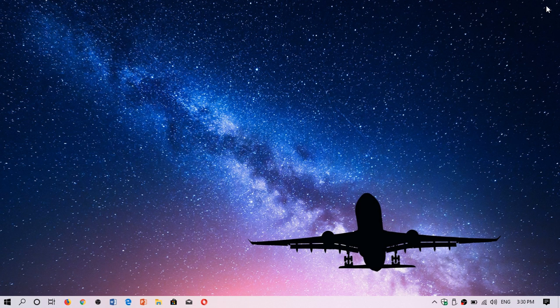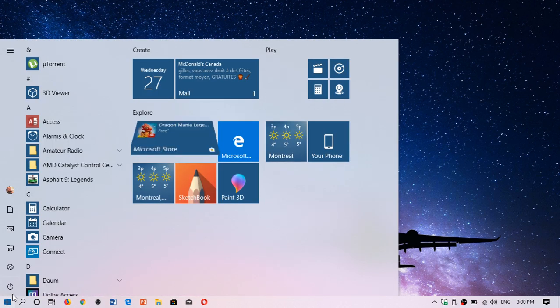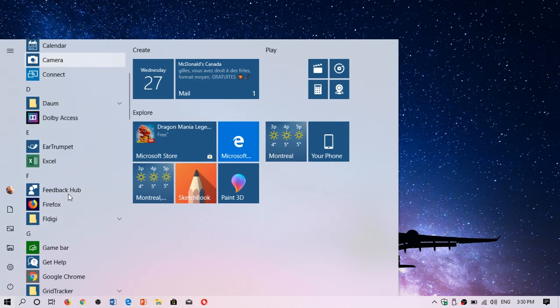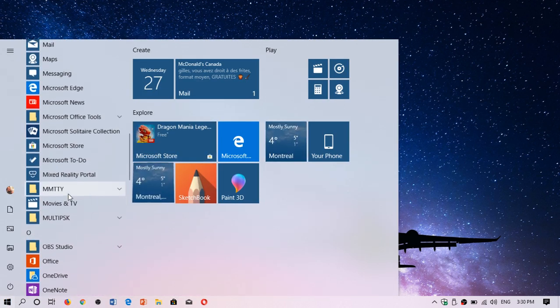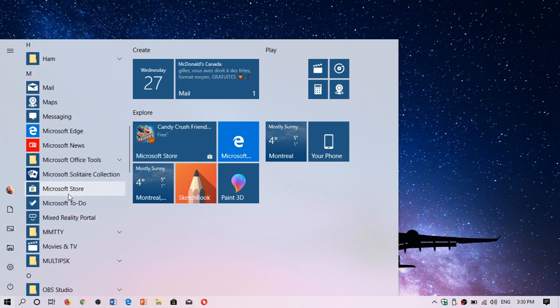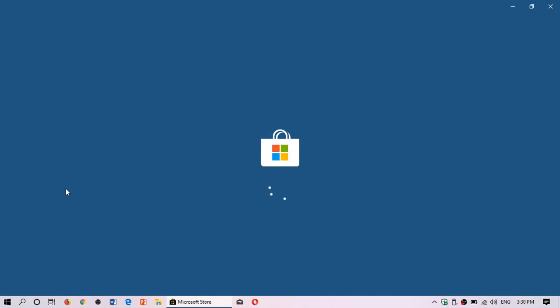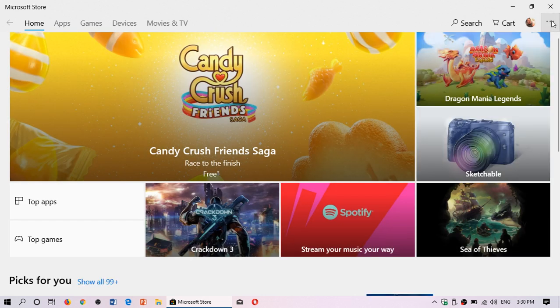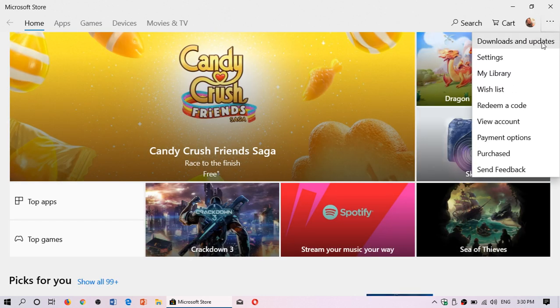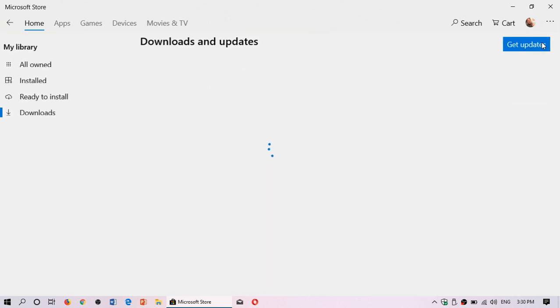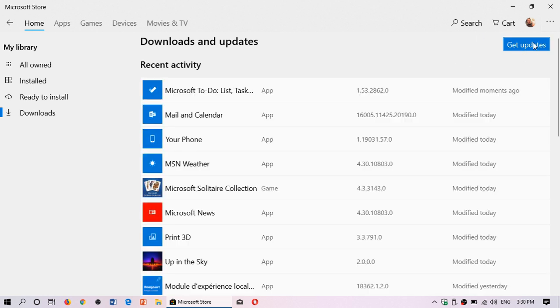So once again all you have to do is simply go to the Microsoft Store. If you don't see it in your taskbar like I have, go into the start menu here, you will go and move to the M letter and go to Microsoft Store. And here you'll go on the upper right corner, you'll see three dots, go into download and updates and make sure that you click the get updates to have the latest updates on your PC.